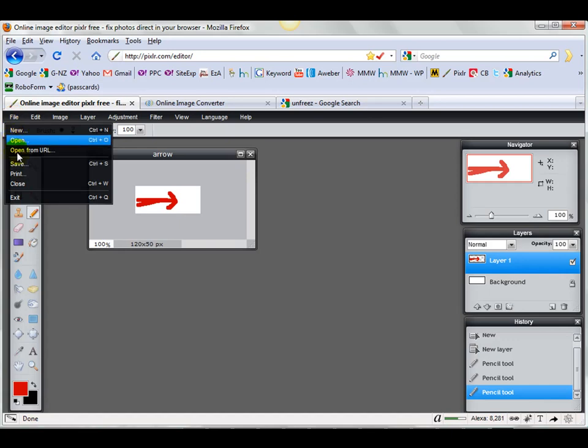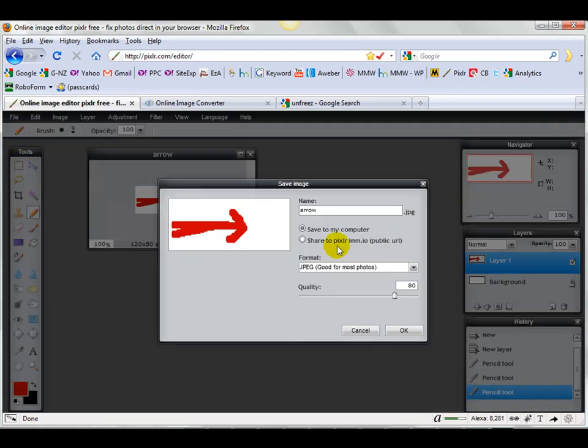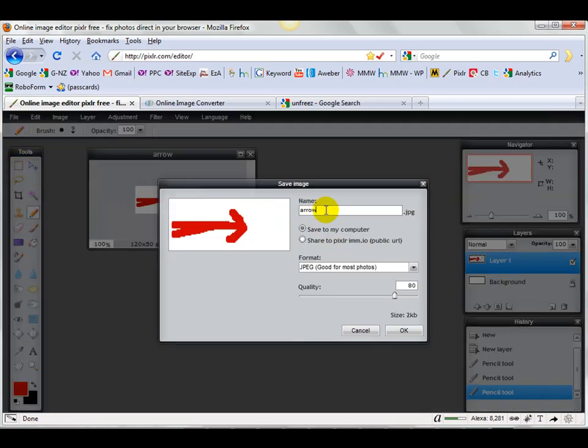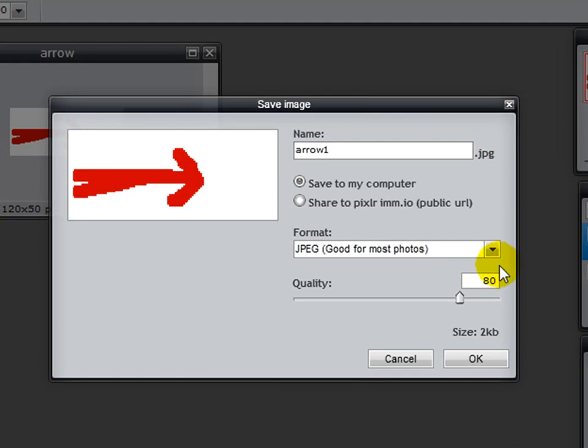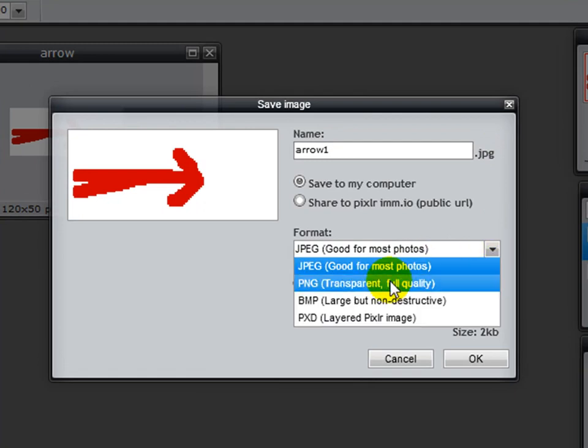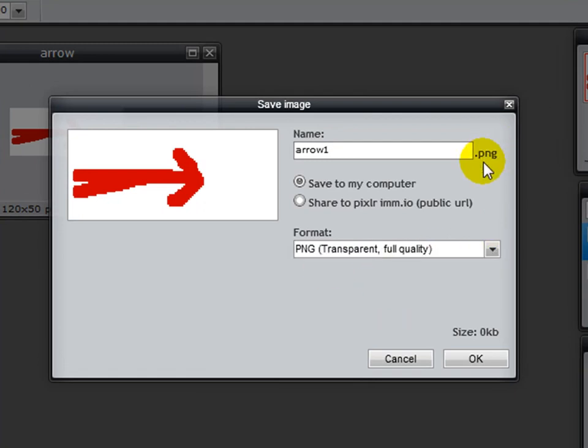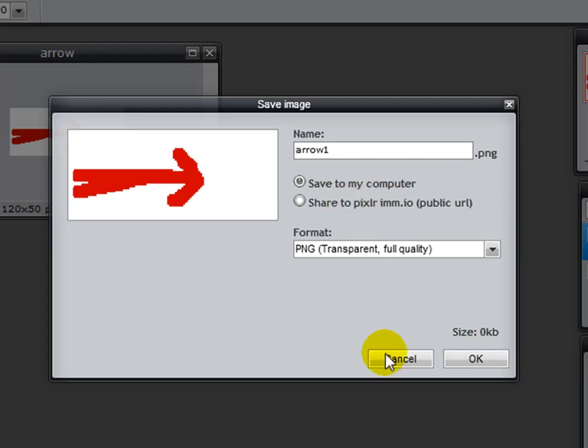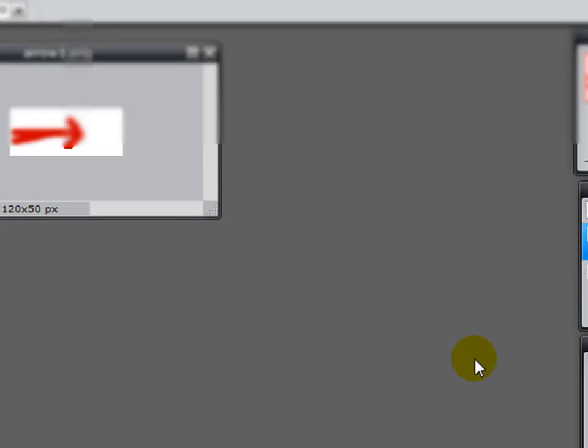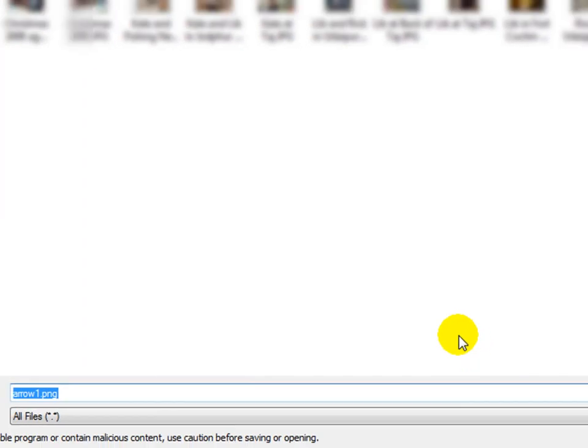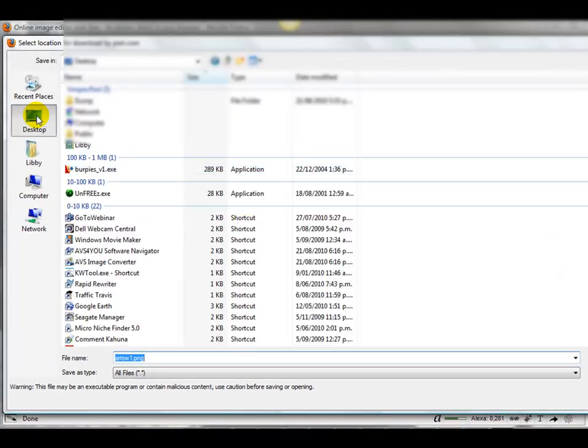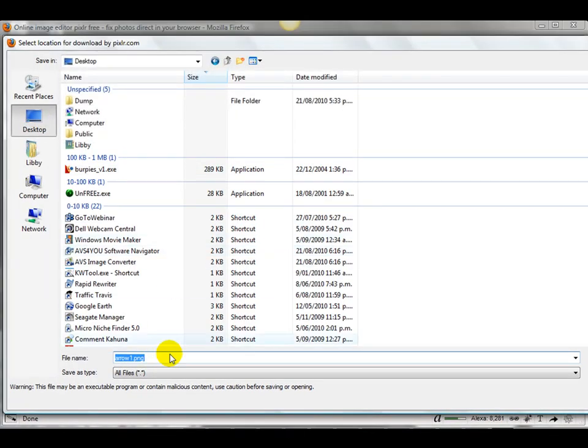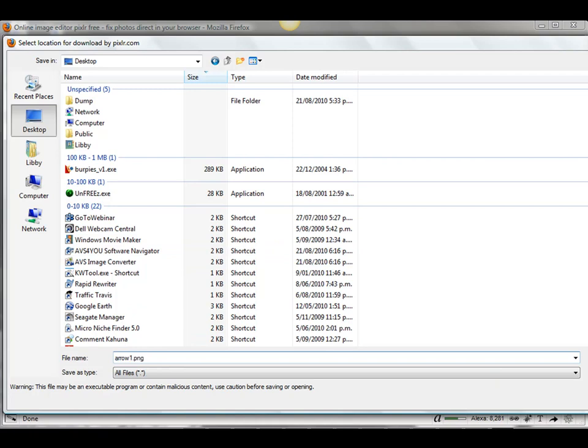So we go File, Save, and we're just going to call this arrow one. We'll save it as a PNG file. We want to save it to my computer, not on Pixlr. We're just going to save it onto the desktop. Arrow one, save there.